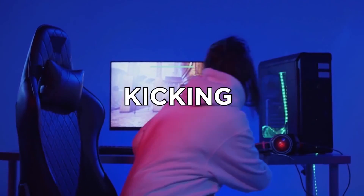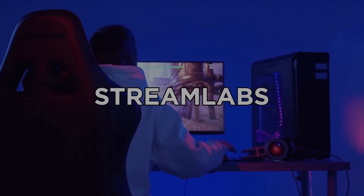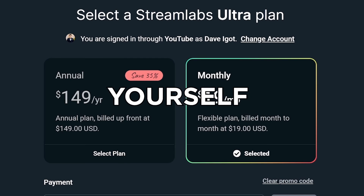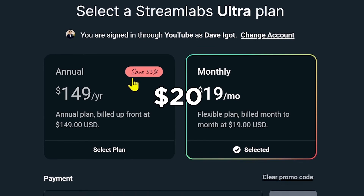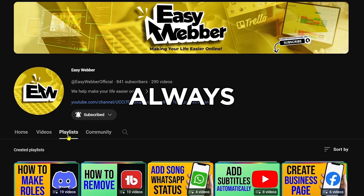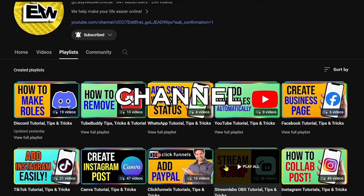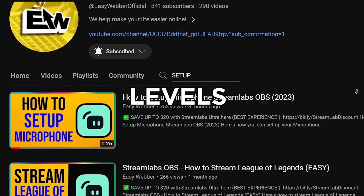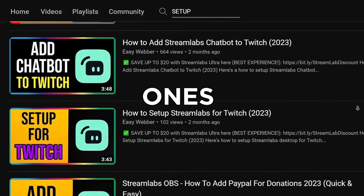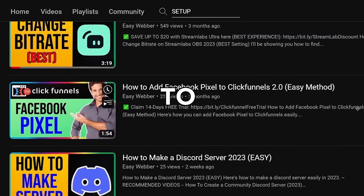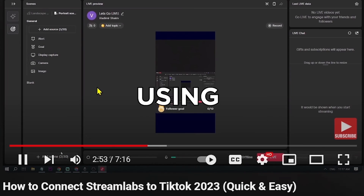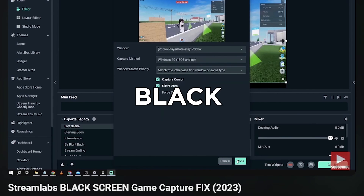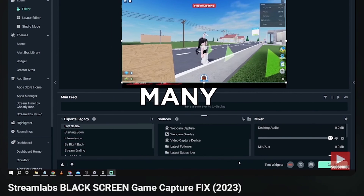If you're interested in kicking off your streaming career with Streamlabs, click the link in the description box in order to save yourself up to $20 of discount. Please check our channel for detailed Streamlabs tutorials. We have various levels of tutorials from the most basic ones, such as how to set it up, all the way to things like using Streamlabs to stream to TikTok, fixing black screen, and so many others.